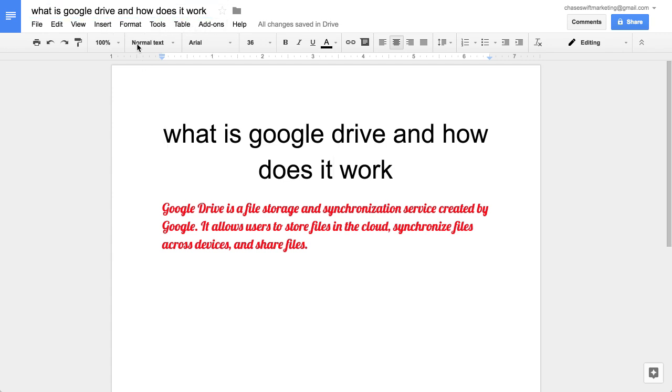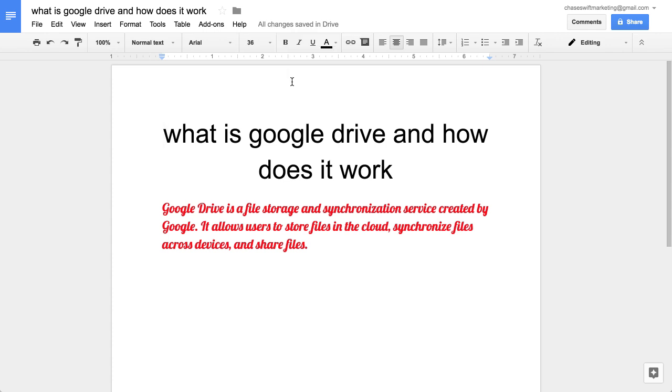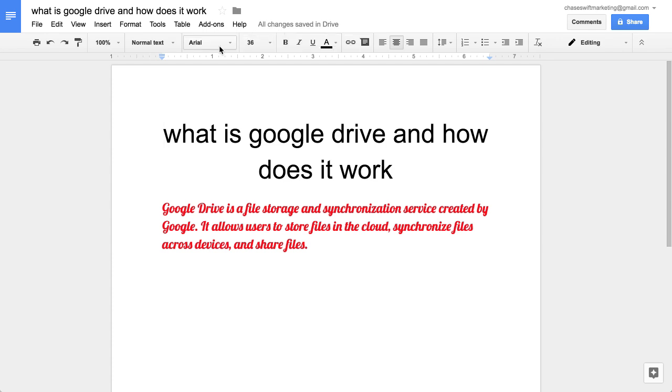Now you notice all changes are saved immediately in Google Drive, so you'll never really lose any information while you're working on the documents. And again, this works for the documents or the spreadsheets or the slideshows. Very handy stuff.